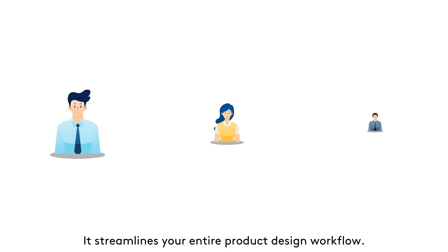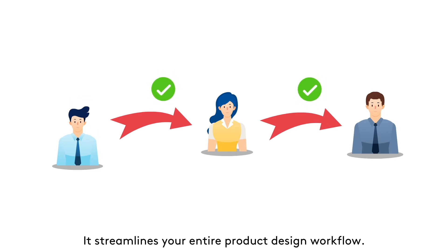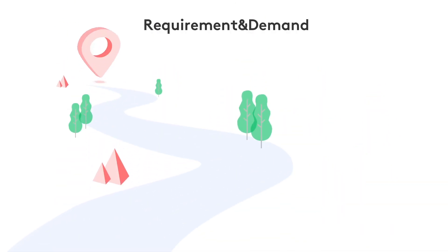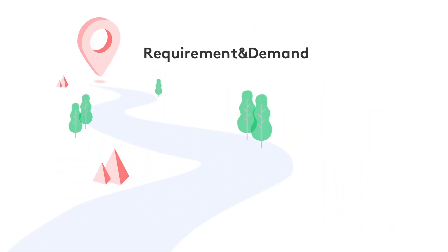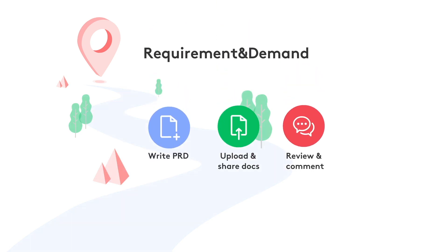It streamlines your entire product design workflow. Mockplus makes it easier to manage requirements, write PRDs, upload and share docs, review and comment.